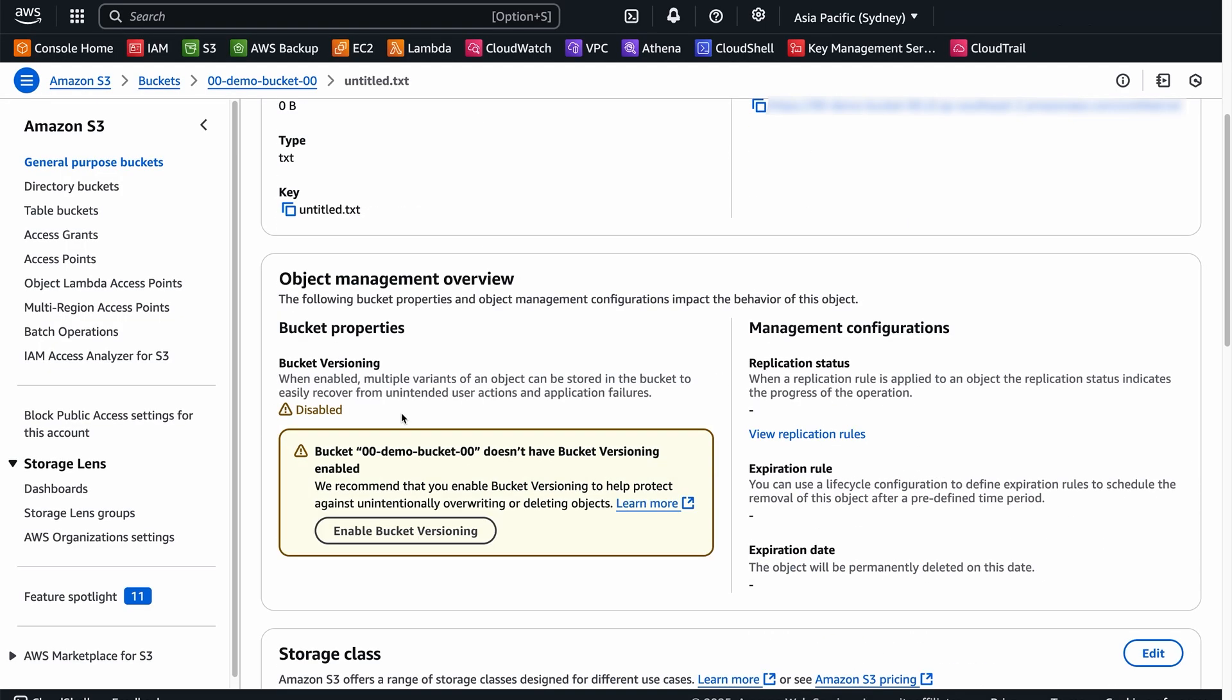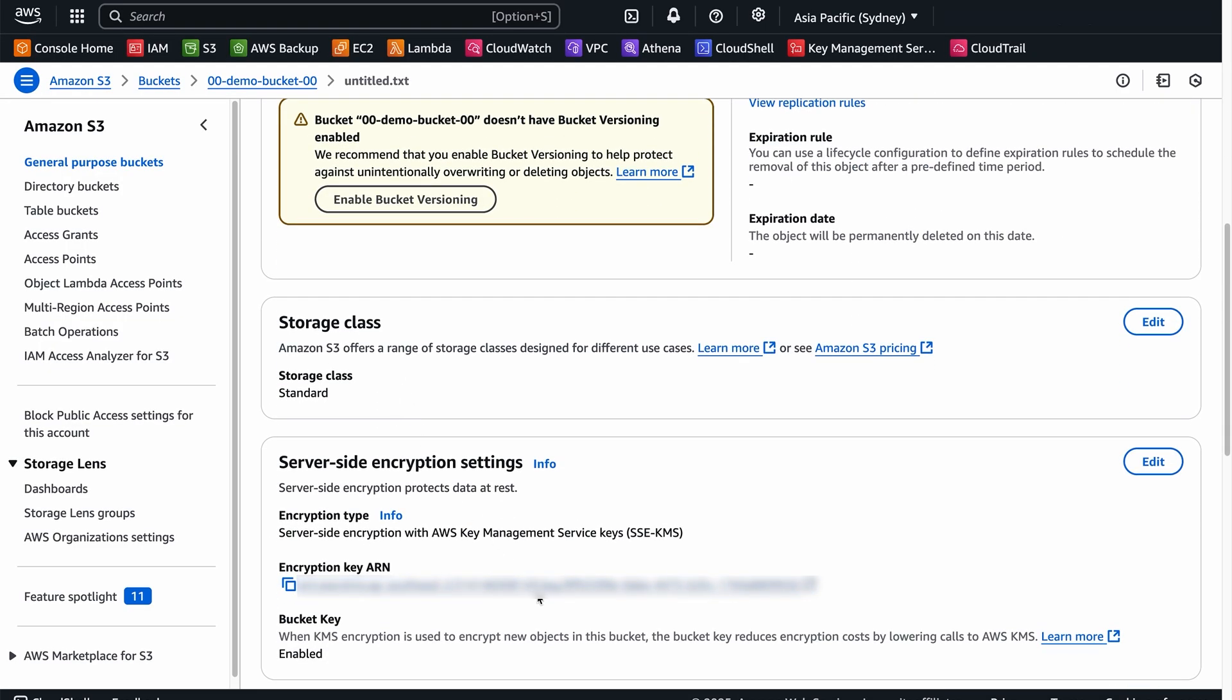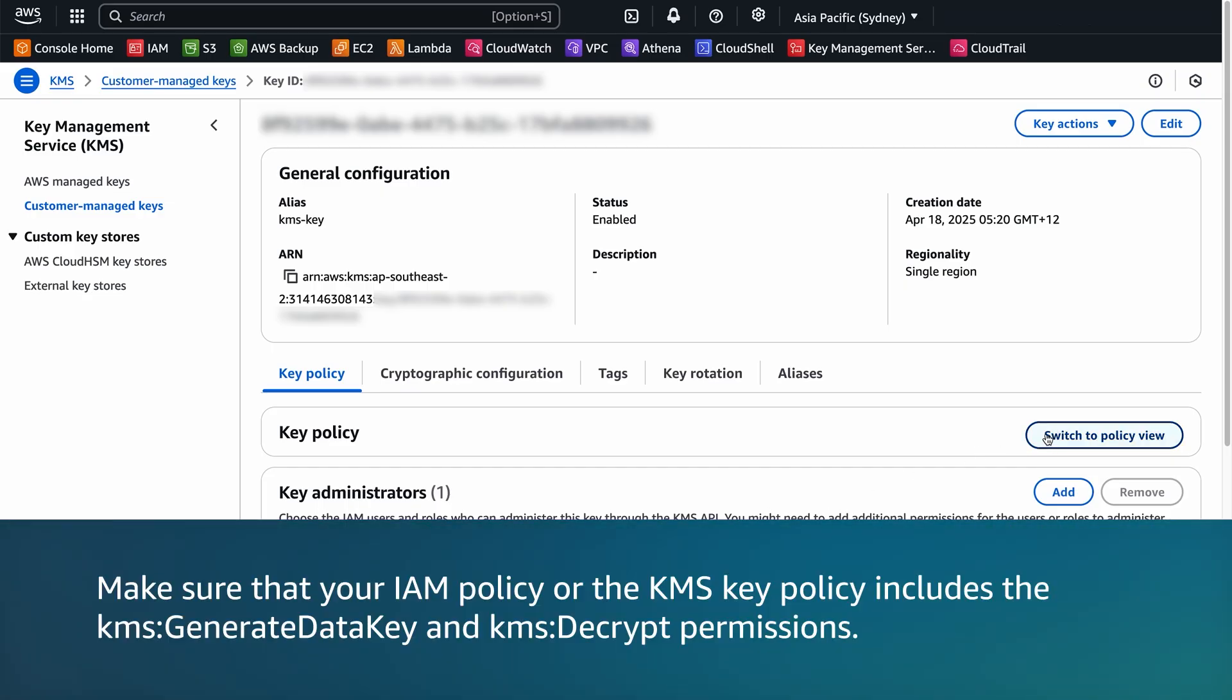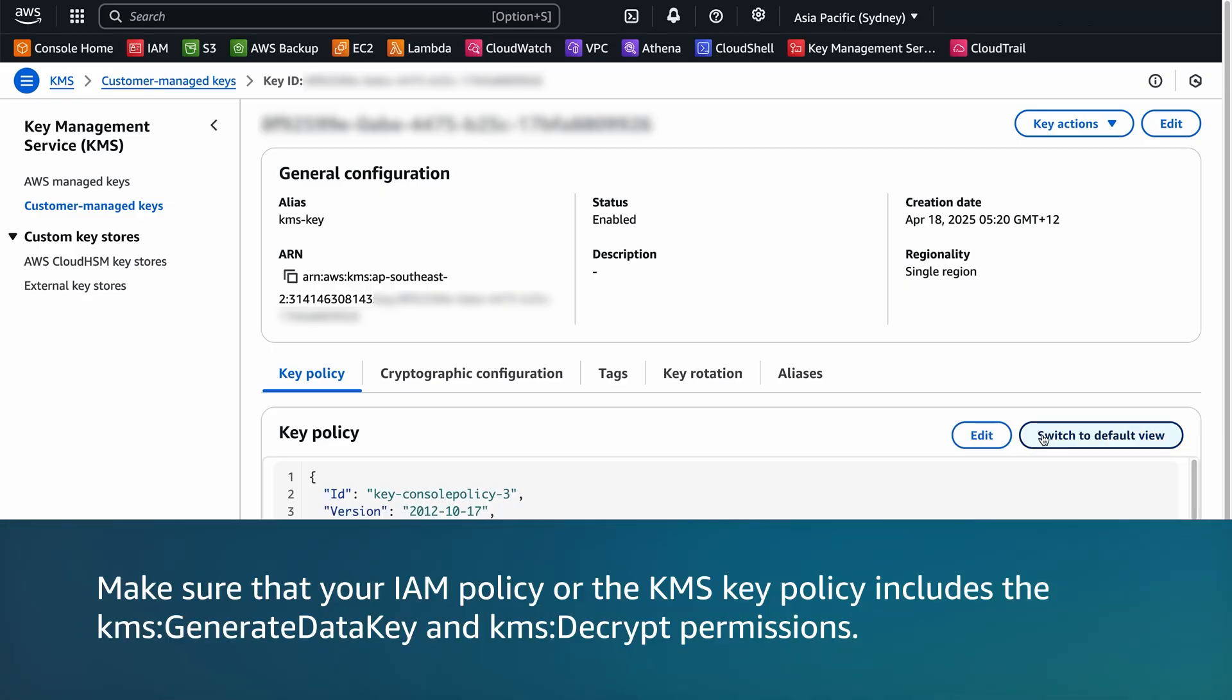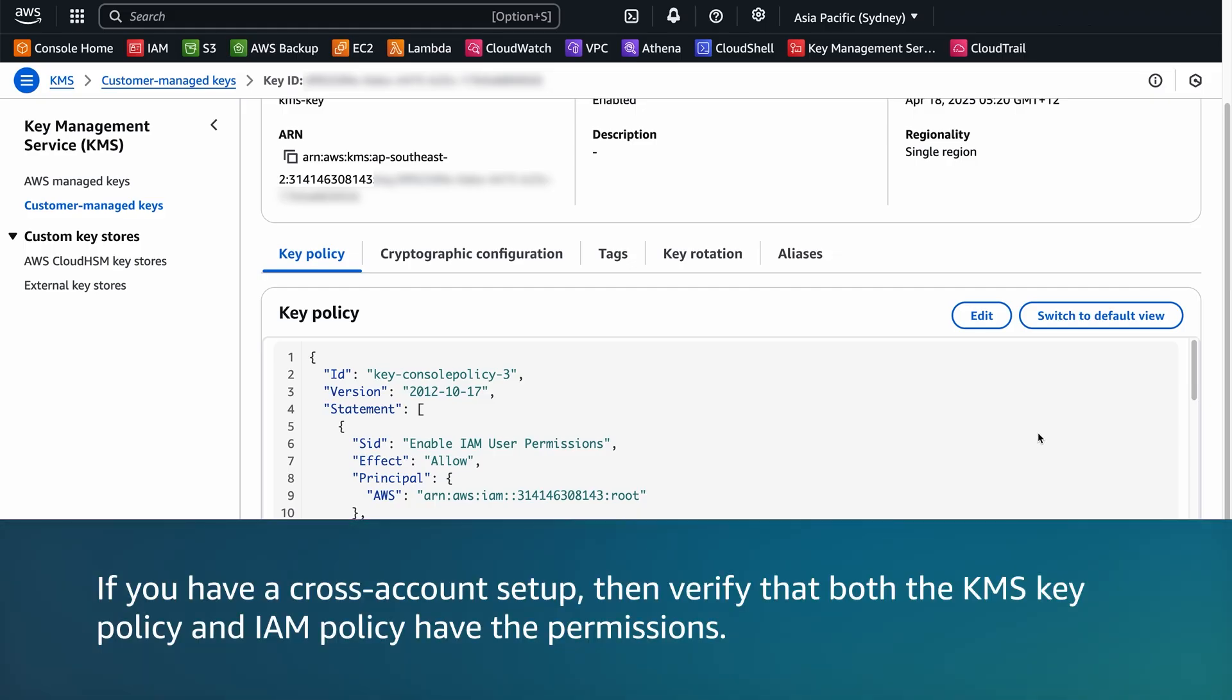If the object is encrypted with the customer managed key, then make sure that your IAM policy or the KMS policy includes the KMS generate data key and KMS decrypt permissions. If you have a cross account setup, then verify that both the KMS key policy and the IAM policy have the permissions.